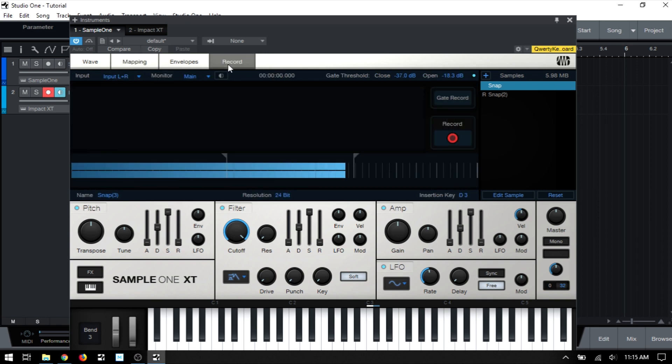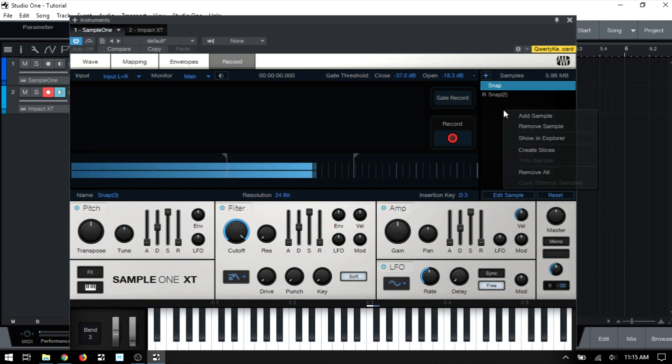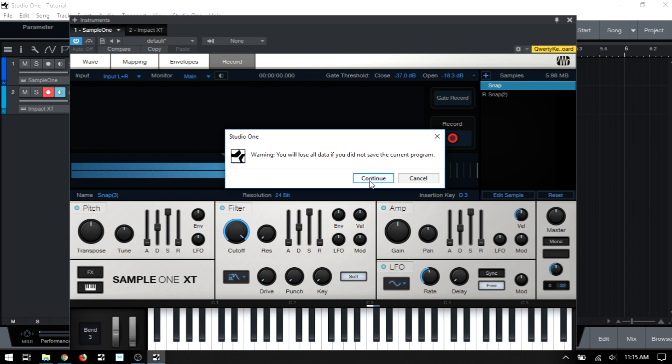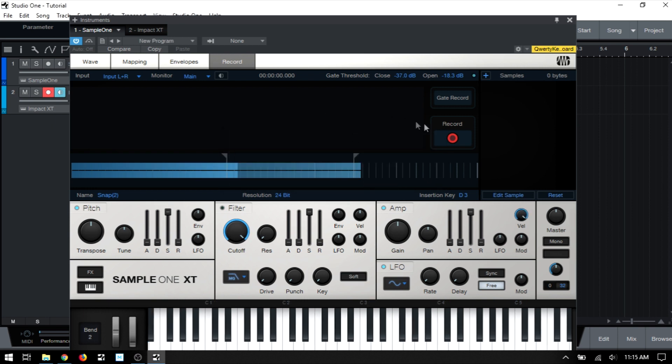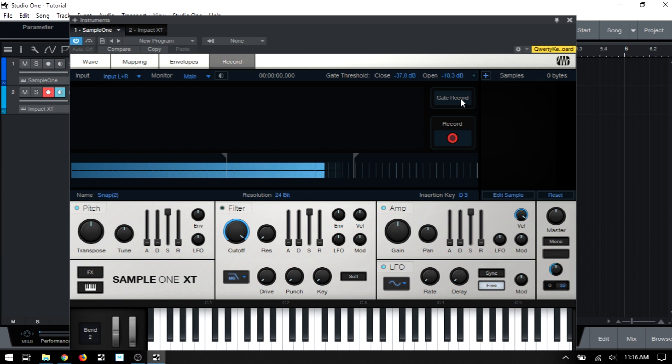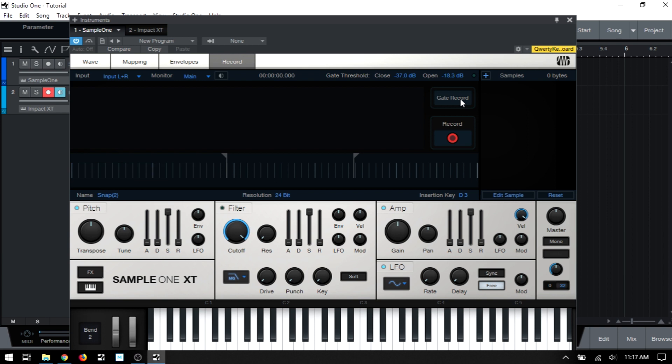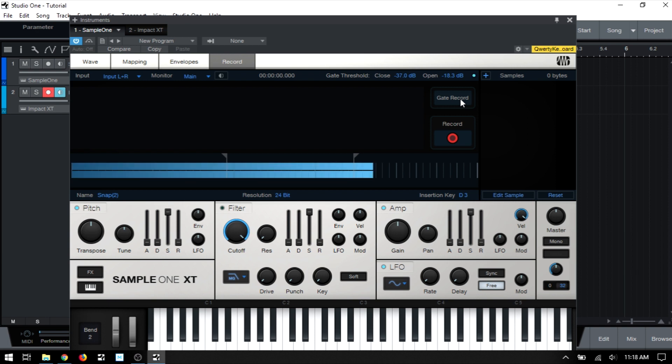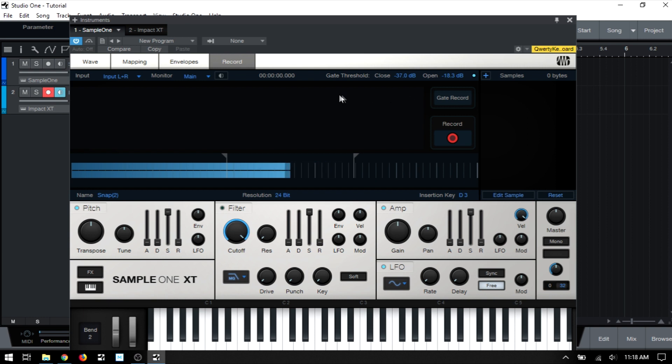And coming back to record, I'm going to come to the sample list area and right click and choose to remove all. And we'll go ahead and continue. And at this point, we're going to take a look at the second method, which is gate record. And this is going to allow us to enter into record mode. And based on the level of the signal coming in, Sample One will create individual audio clips automatically.